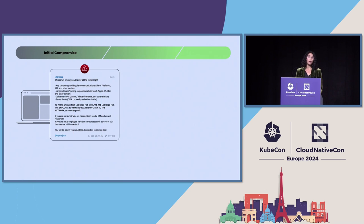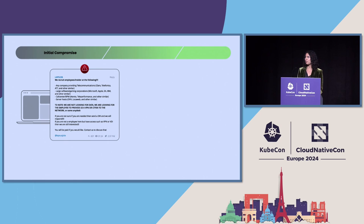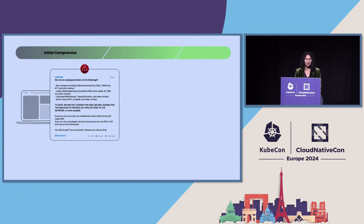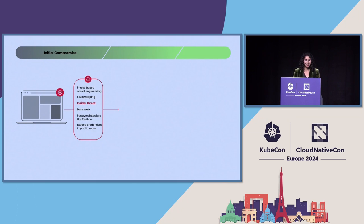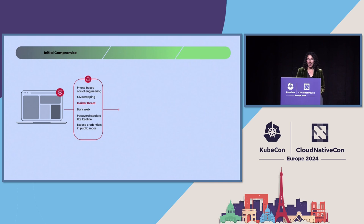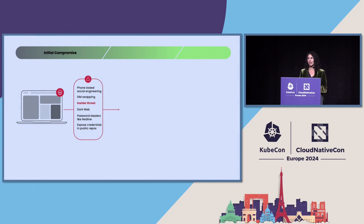They went so far as to post ads in Telegram channels saying, we are looking for insiders to provide us credentials for VPNs, credentials that can access the network, and we will pay you if you give that to us, which I think is a little cheeky to post it in a public Telegram channel. The dark web, they used password stealers, and they looked at exposed credentials in public repos. So pretty much every possible method of initial compromise of identities, they were employing here.